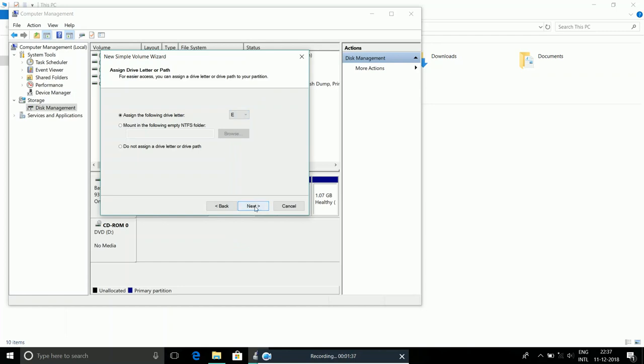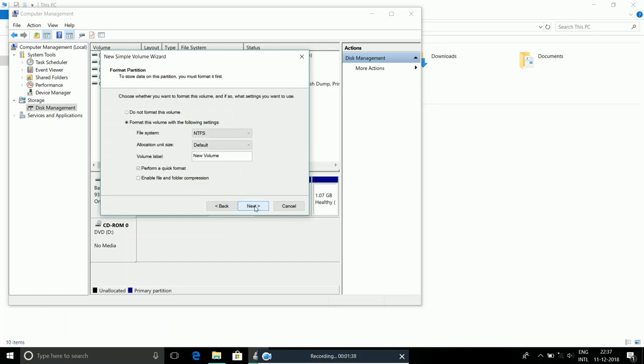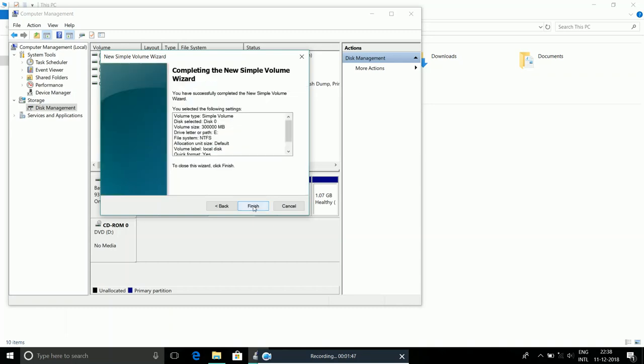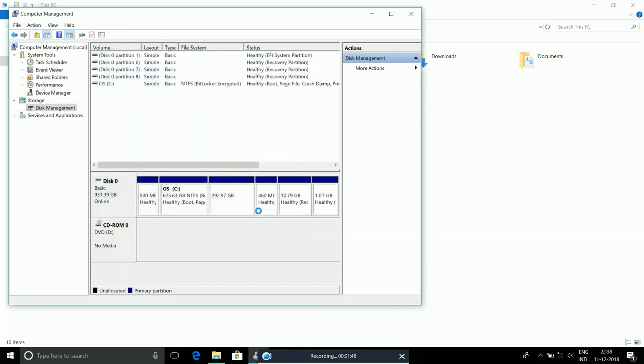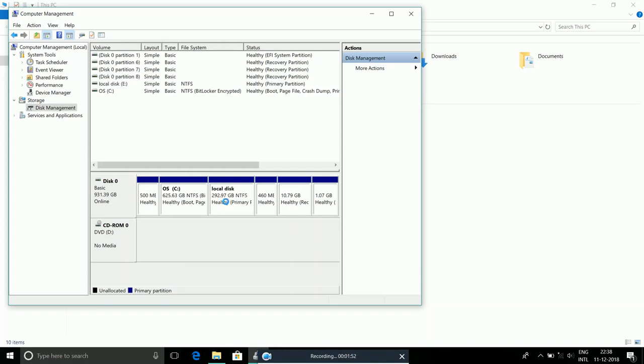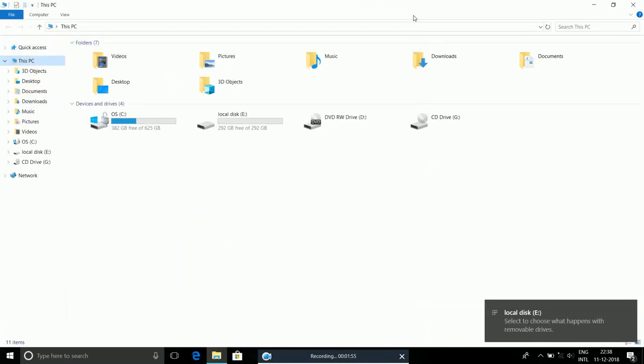Now you can rename your disk here. I'll enter 'Local Disk' and press Next, then Finish. Now we will get local disk E with 300 GB.